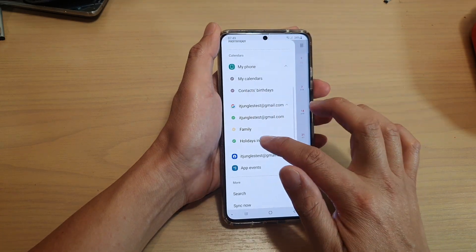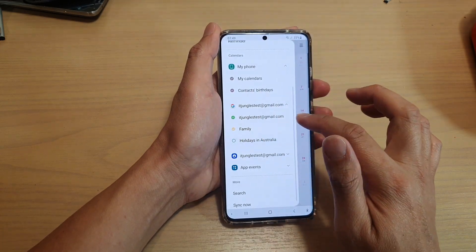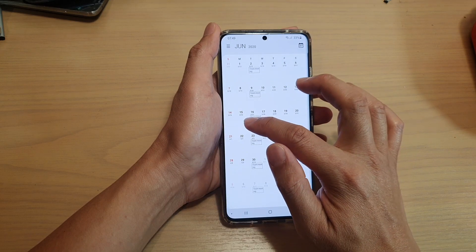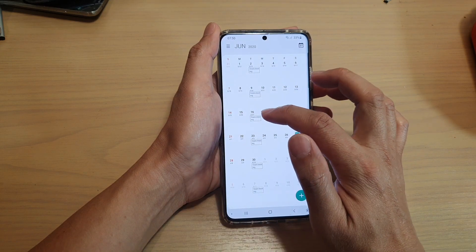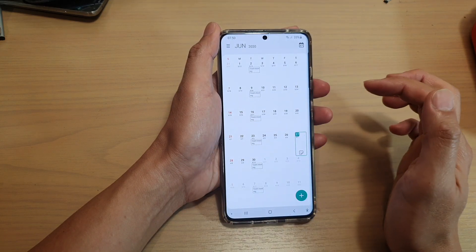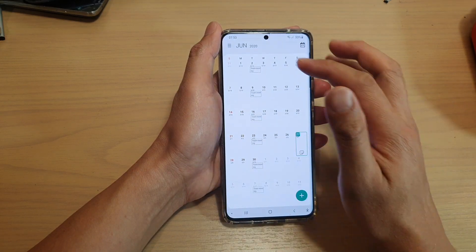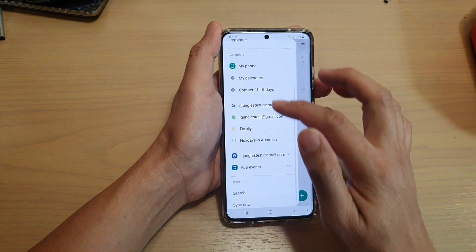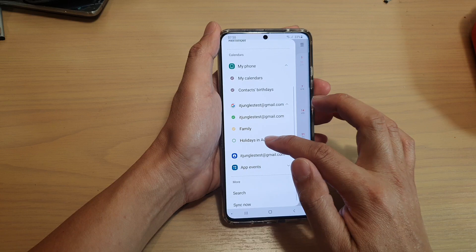If I switch it off, you can see that the holidays icon goes away, and so that's what the holiday option is.